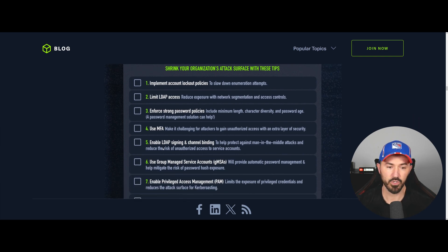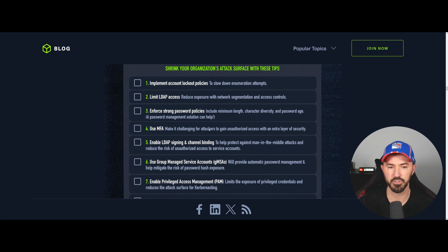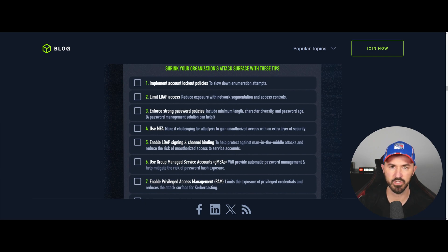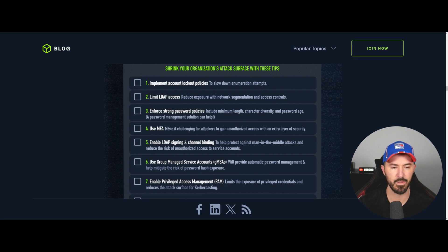Number four is to use MFA — multi-factor authentication. Make it challenging for attackers to gain unauthorized access with an extra layer of security. You can use Duo, Google Authenticator, Microsoft Authenticator, and many other MFA applications. That's definitely a way to minimize attackers on your Active Directory environment.